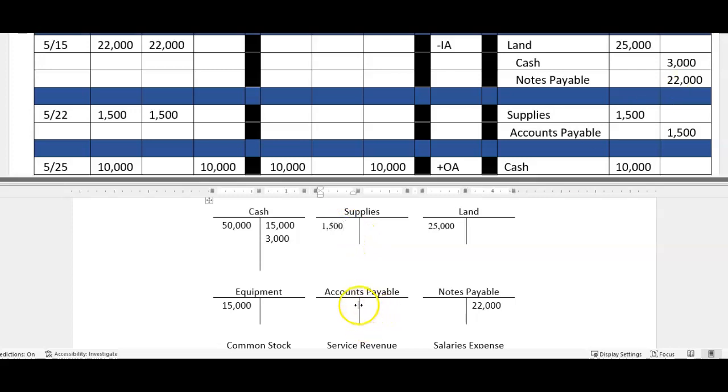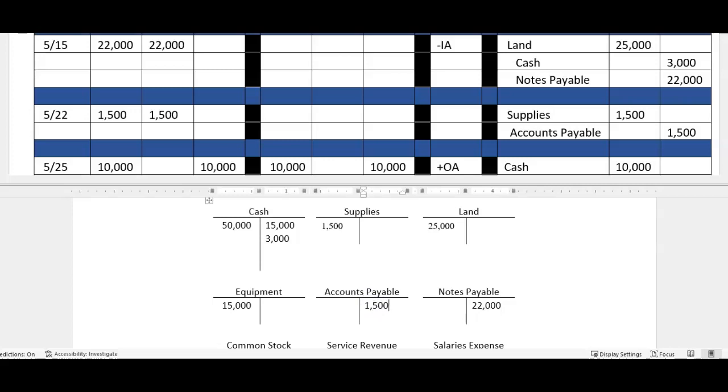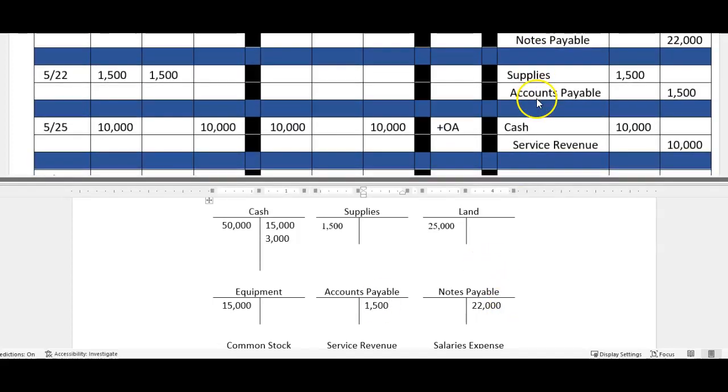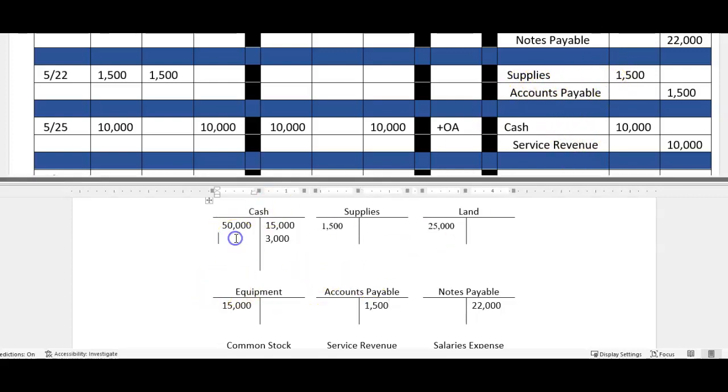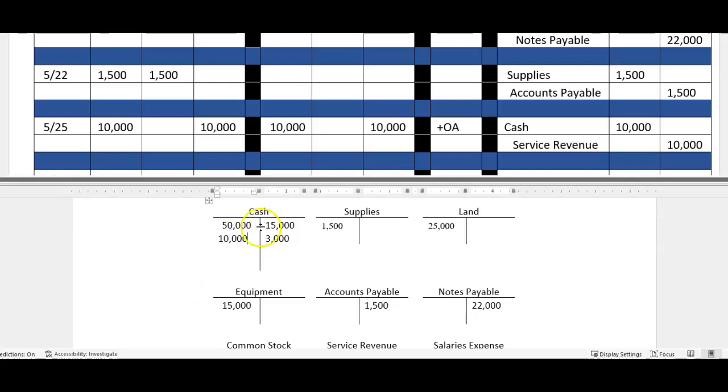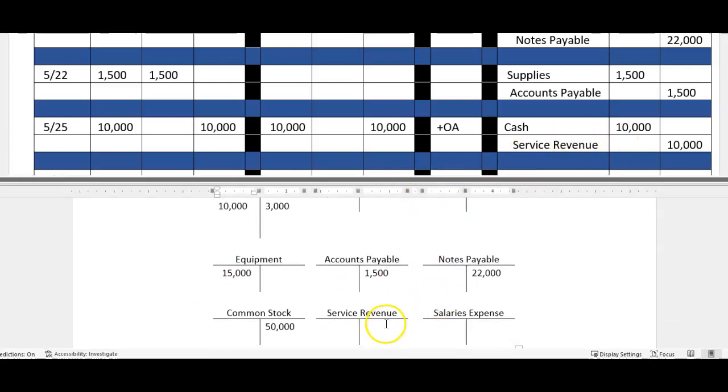Supplies of 15. Accounts payable then of 15. So posting is pretty easy. We don't do it every single problem because it's sort of monotonous and tedious, but you do have to understand every time a journal is recorded it is then turned around and posted to what we call the ledger.